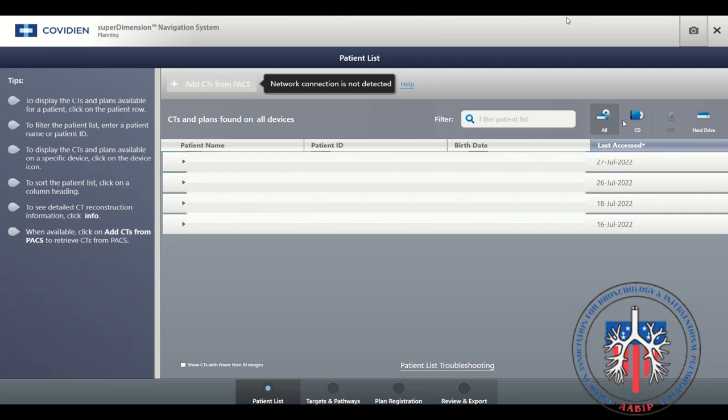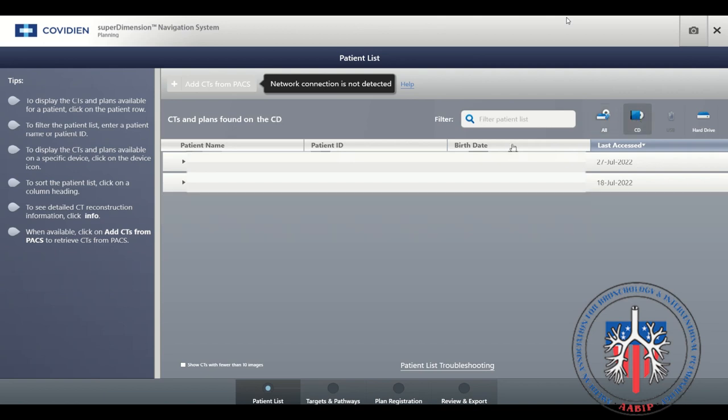If using a CD, select the CD icon to see your patient's images. Then select your patient.